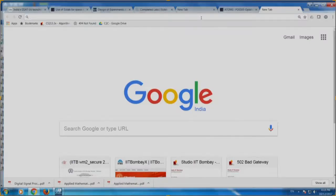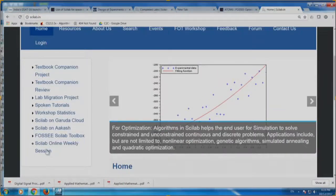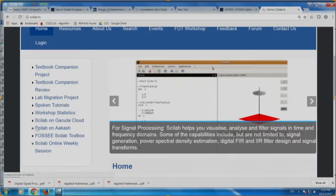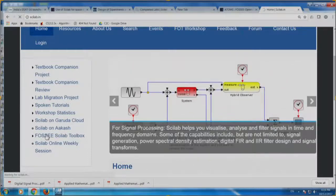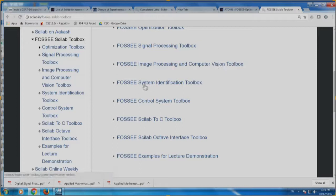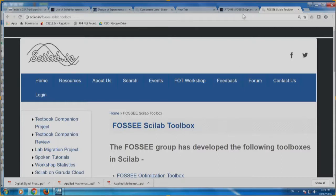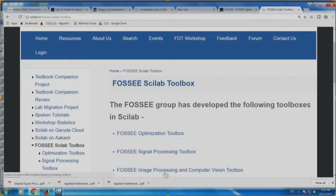Let me go to scilab.in to show what other toolboxes are available. Under FOSSE Scilab Toolbox, you can see: optimization toolbox, signal processing toolbox, image processing and computer vision toolbox, system identification toolbox, control system toolbox, Scilab-to-C toolbox, and Scilab-Octave interface toolbox — using which you can call all of Octave. These are not yet released under atoms but are going to be released soon. If there is interest, Shamika can give a demo of some of these toolboxes.